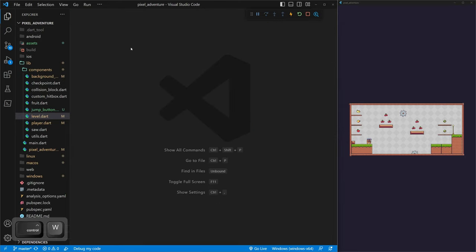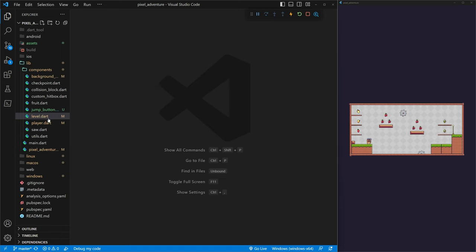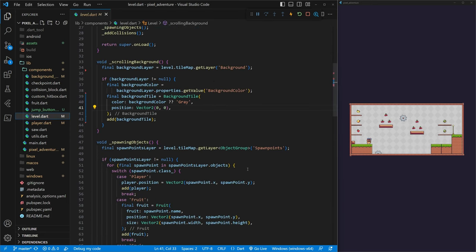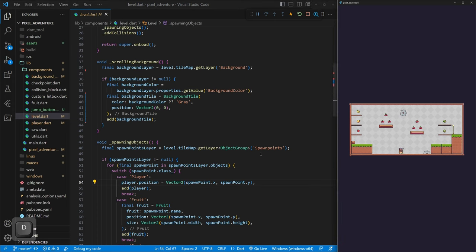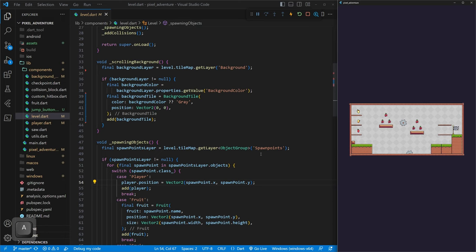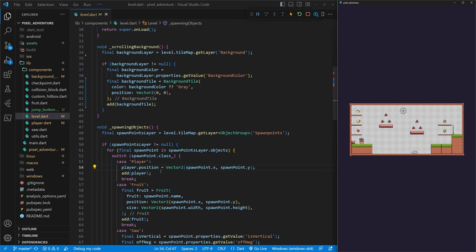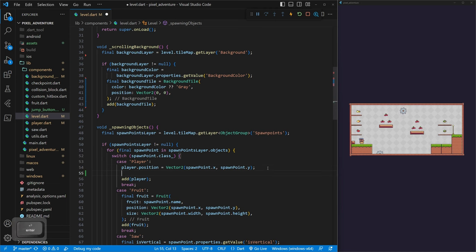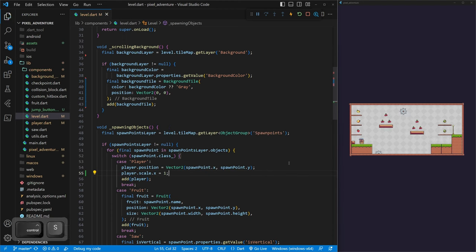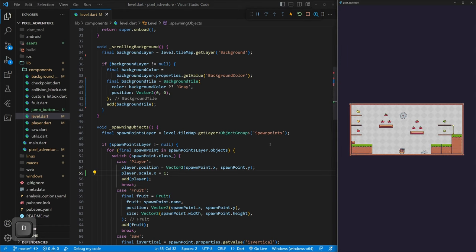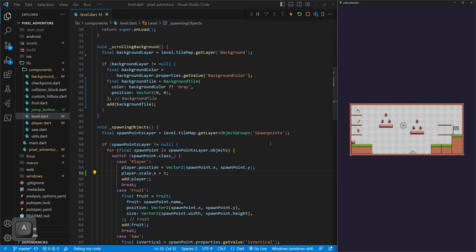Now let's move on to more improvements. In level.dart, we can fix a bug where when the player transitions to the next screen, he spawns facing the wrong direction. When spawning the player in, we add 'player.scale.x = 1' to ensure he always faces right. If you have levels where he faces left, make it dynamic — but for now this fixes that issue.